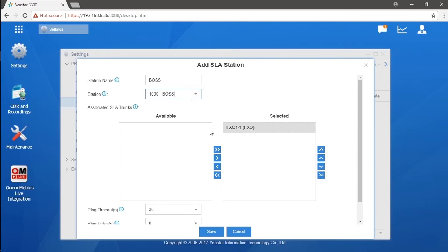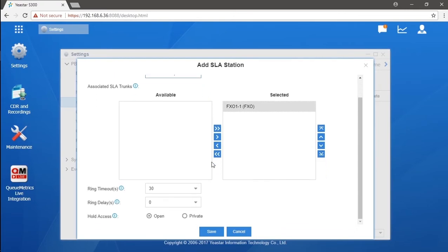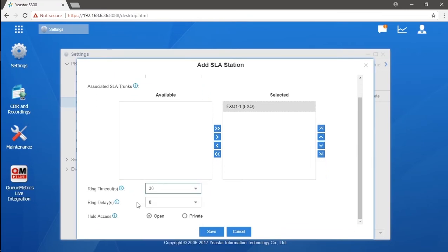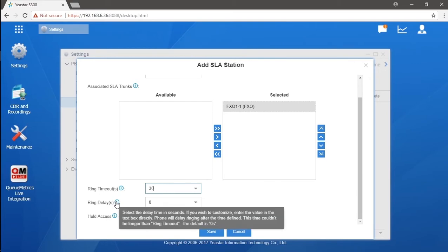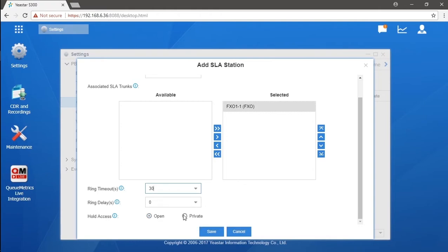Then we can set ring timeout to define the system maximum ring duration. Here we have ring delay, which defines the time before the extension rings. Make sure the value we're going to set will not be longer than ring timeout. What's more, hold access can be also designed for the station.